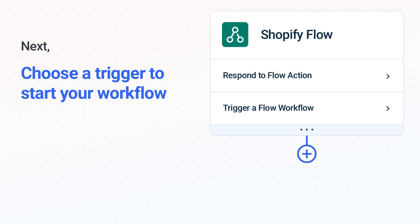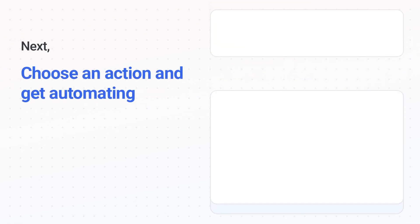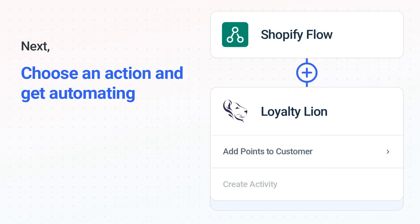When you authenticate connected apps, your data will be available across every step. The next part is the aha moment you've been waiting for. Then, choose the action event to happen in Loyalty Lion. Use its various fields to personalize the details of your Shopify Flow to Loyalty Lion workflow.